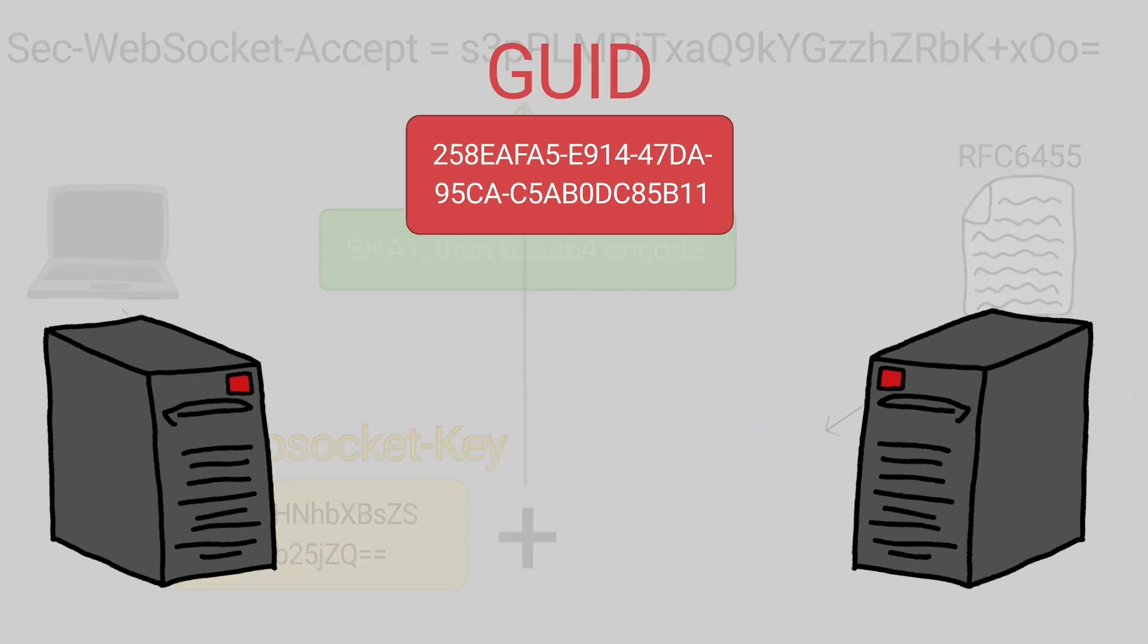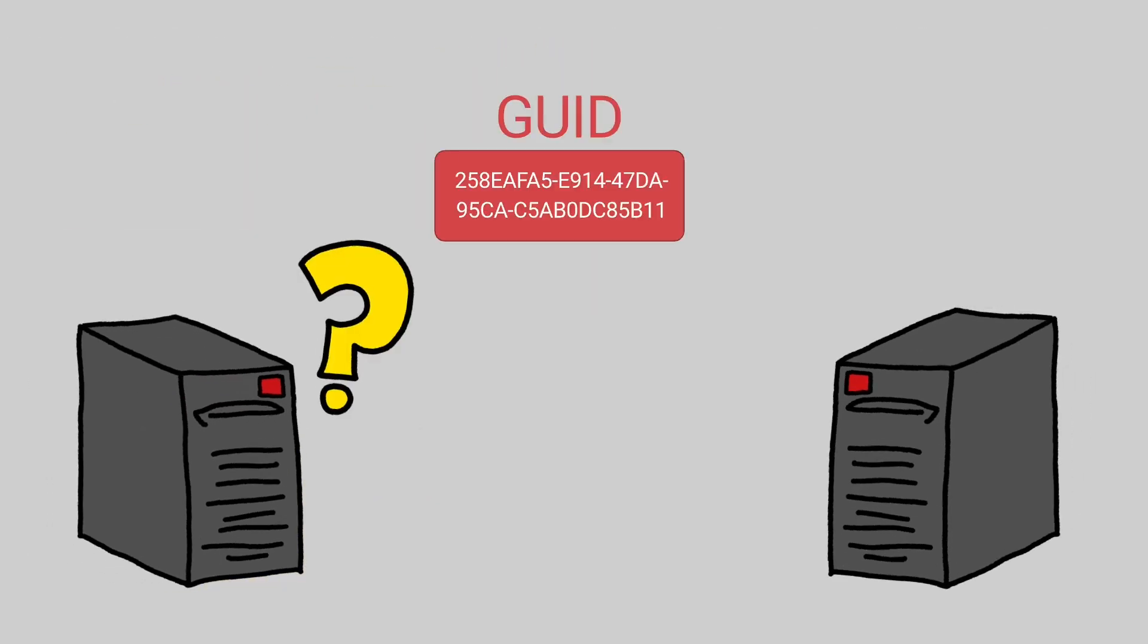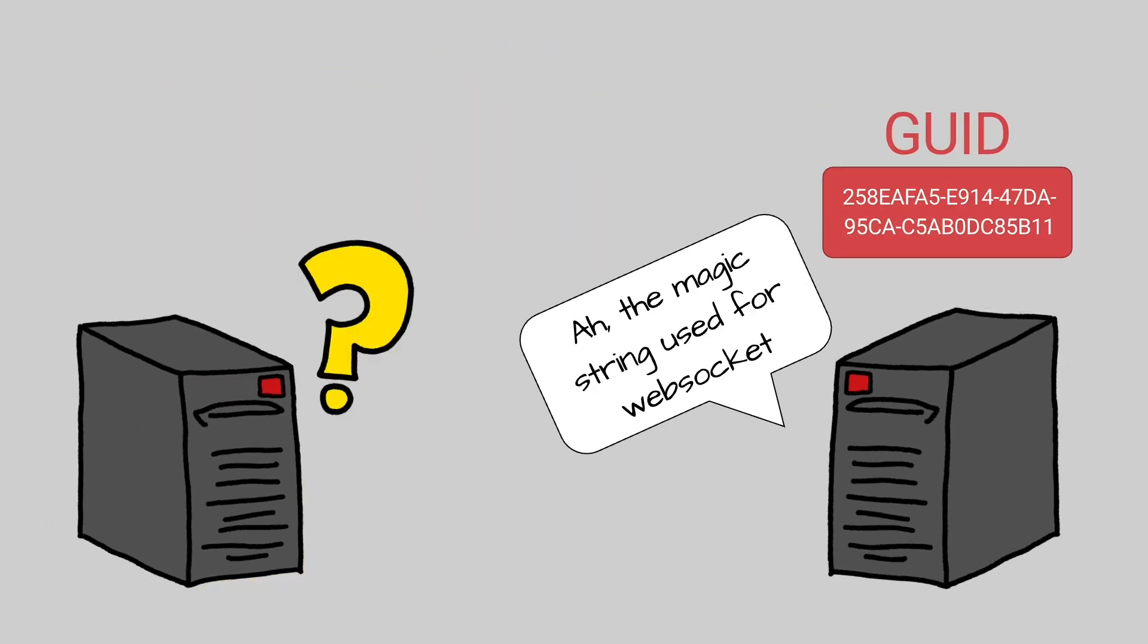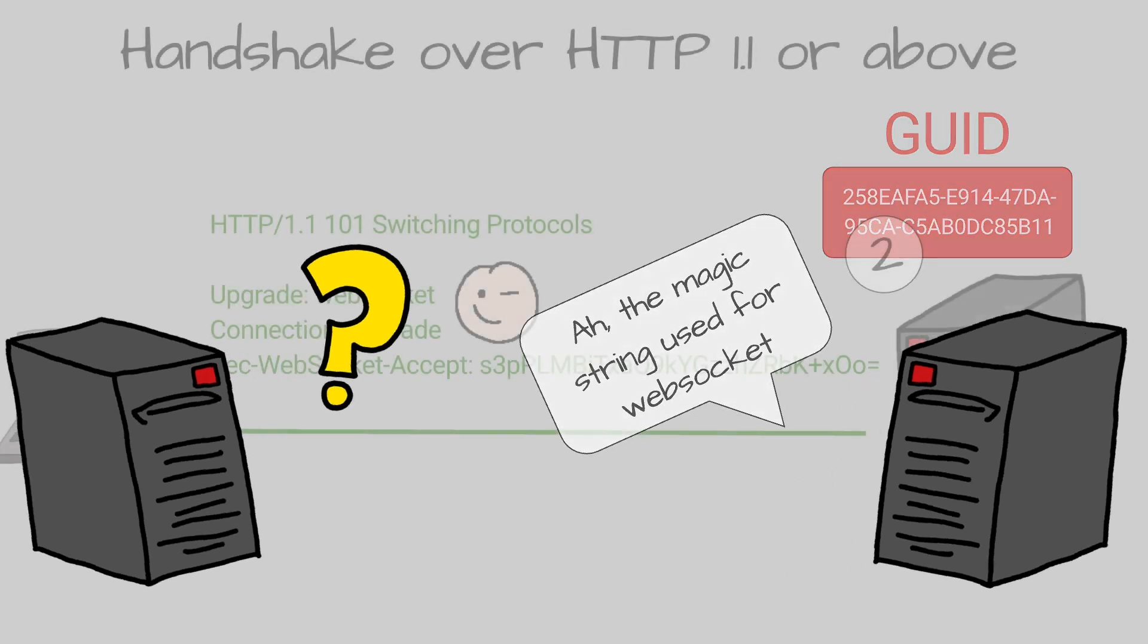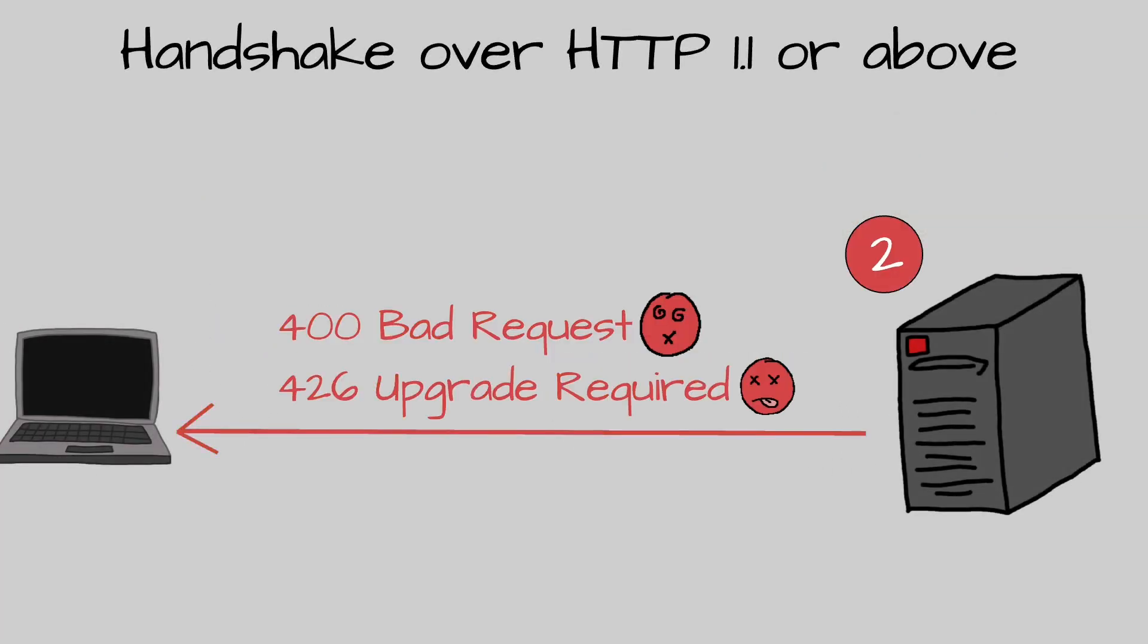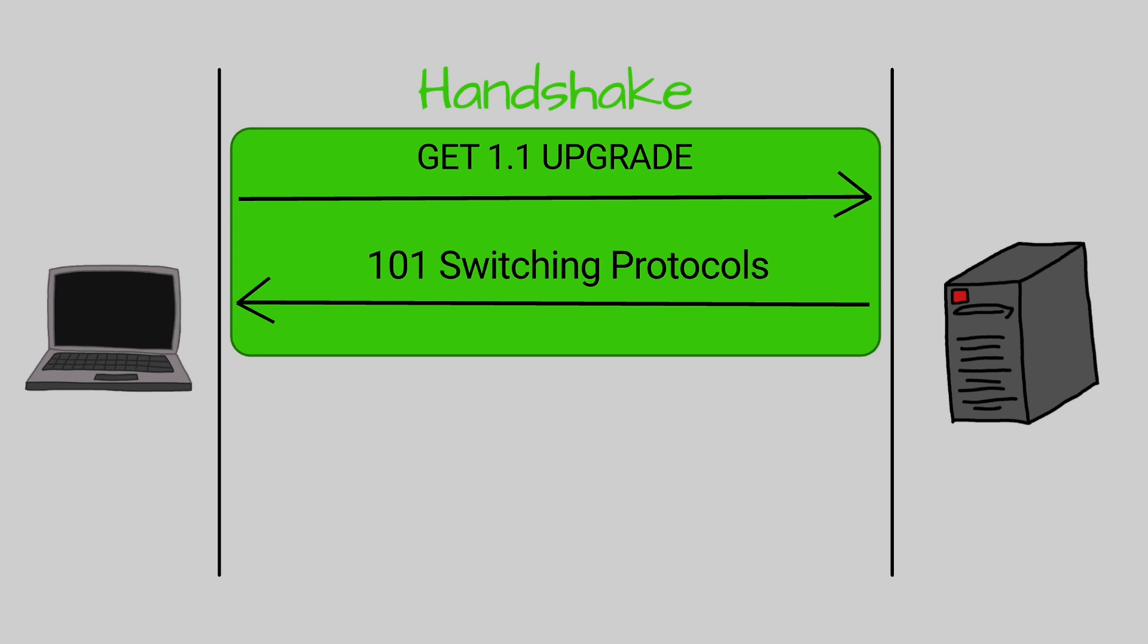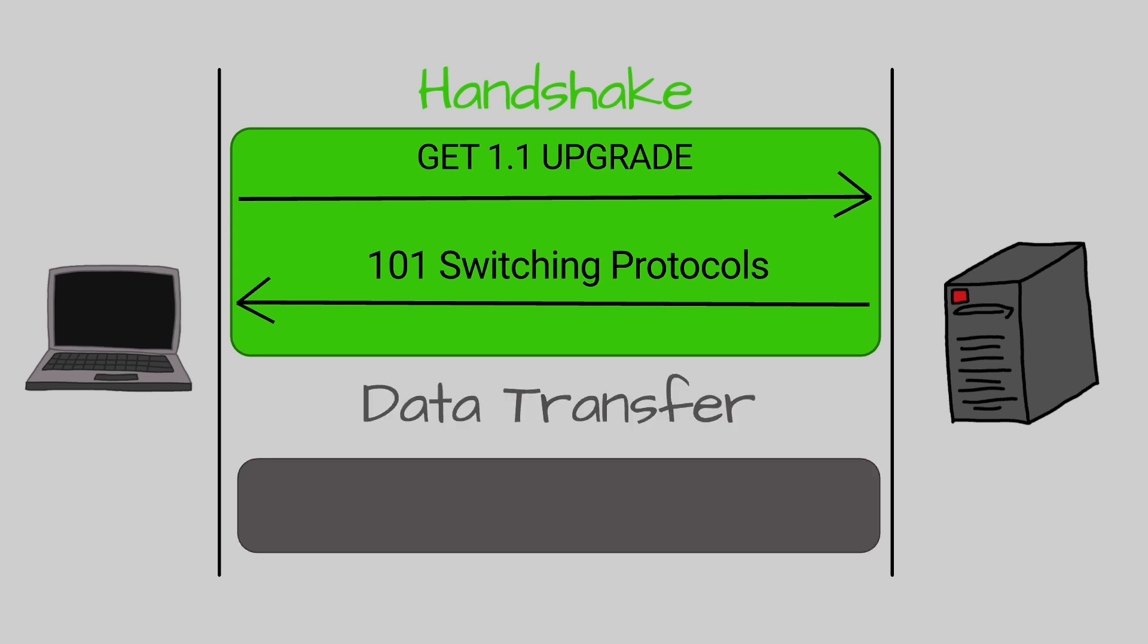This magic string exists because it will very likely not be used by servers that do not understand WebSockets. The server responds with a 101 status code. Any code other than 101 results in an error and means that WebSocket handshake was not completed. Once the client and server have both sent their handshakes, and if the handshake was successful, then the data transfer part starts.